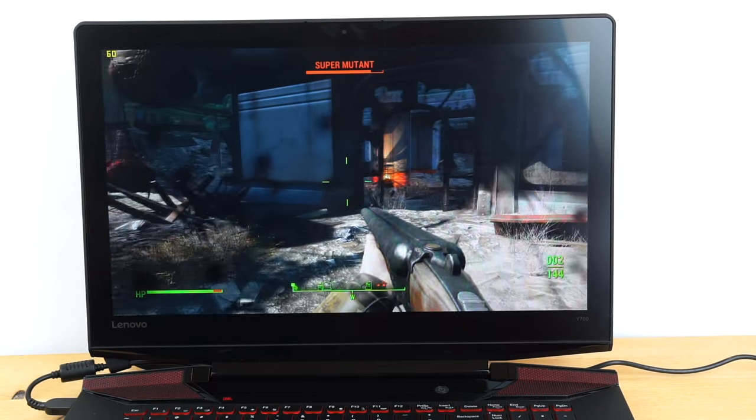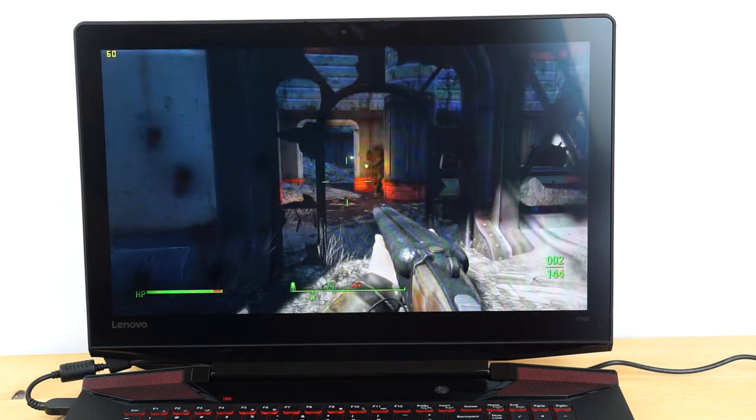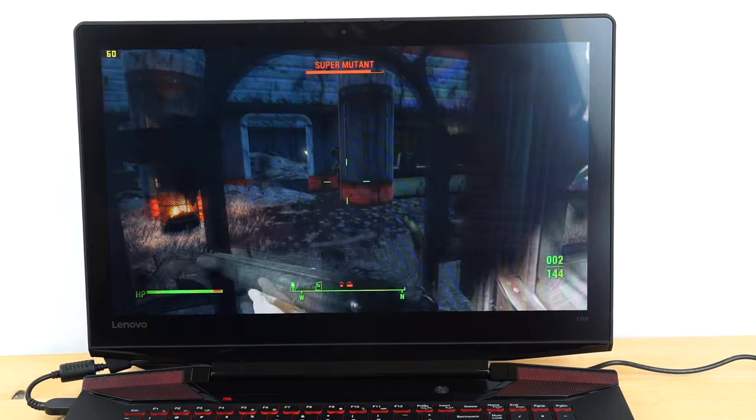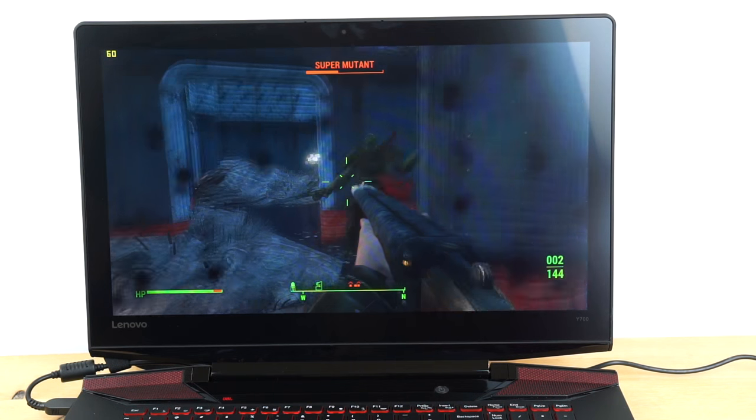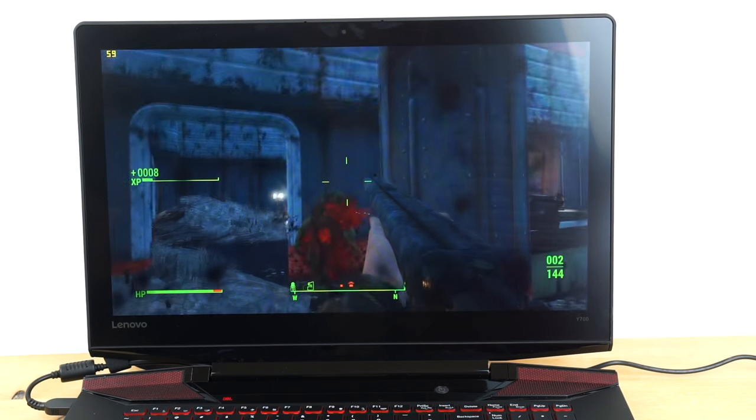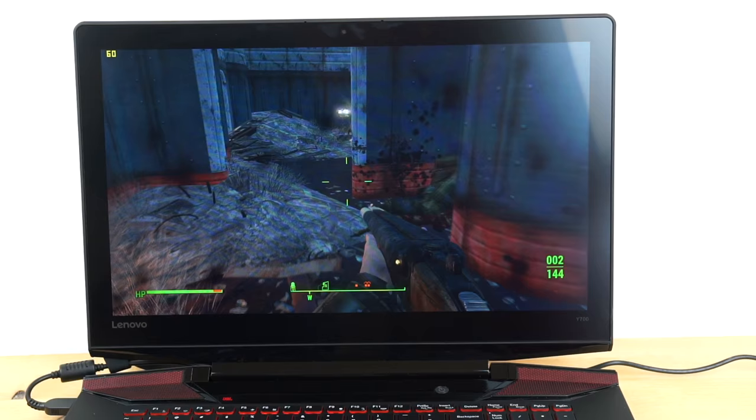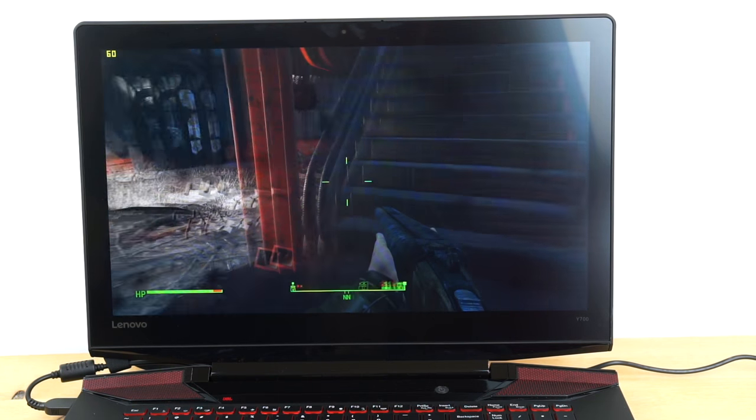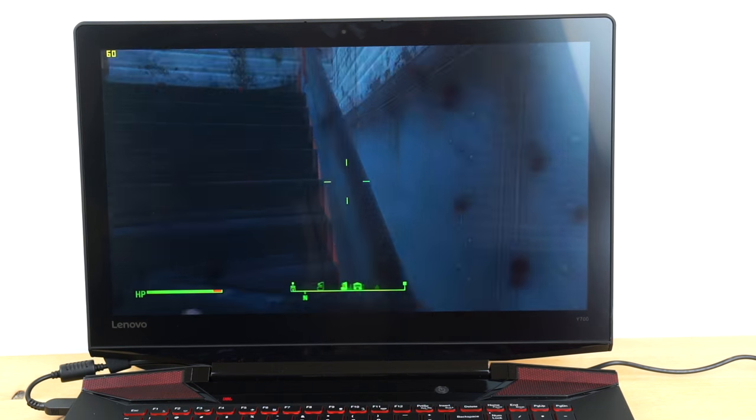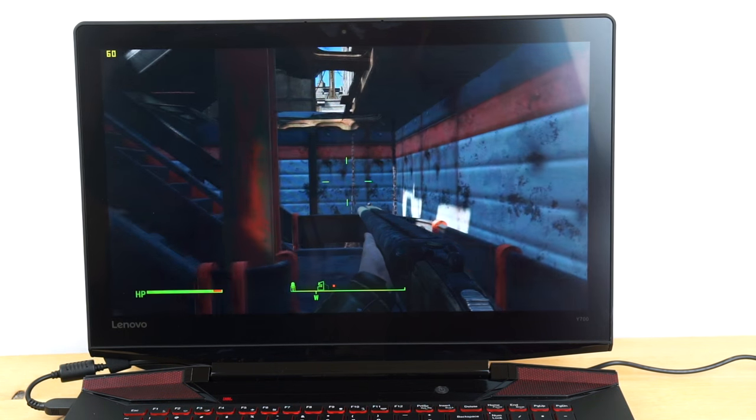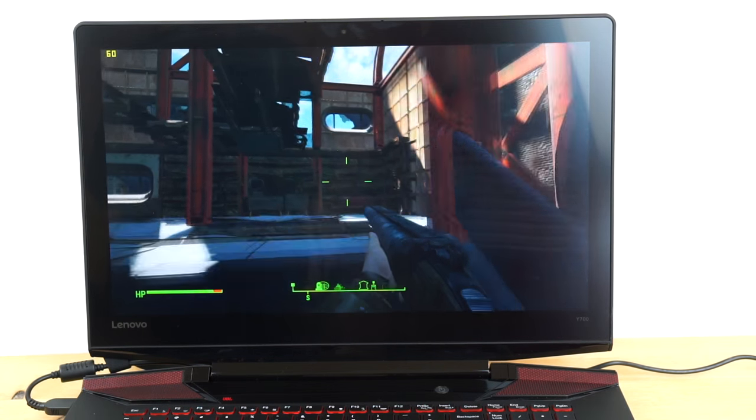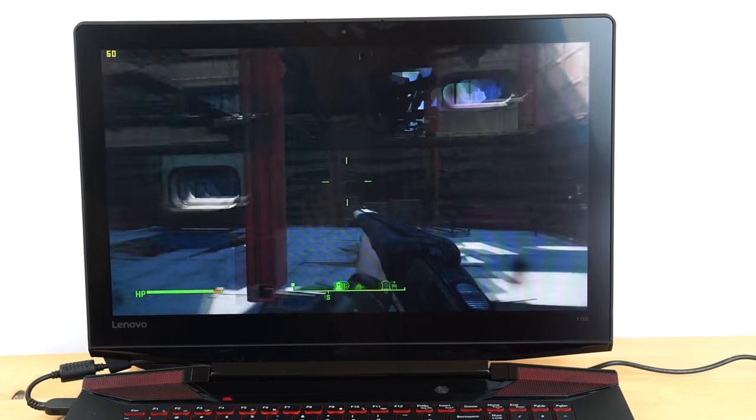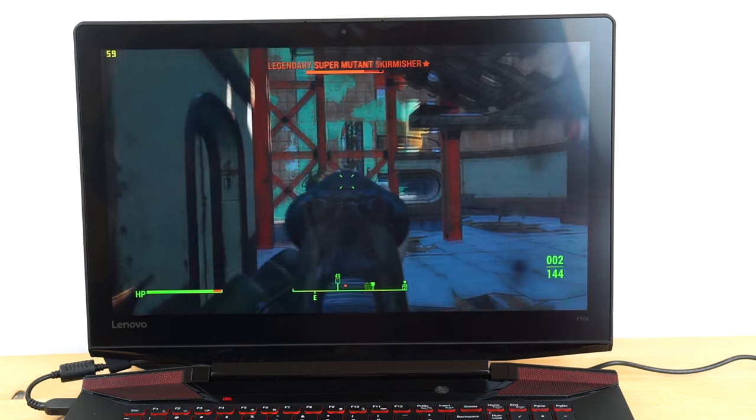And it works well. And like I said, the thermals on this are also pretty good too. It doesn't get burning hot. You'll hear it. The fans will run, but it's not deafening. About 44 dB or so, which isn't that loud. So there it is. Fallout 4 on the Lenovo Y700 with NVIDIA GTX 960M.